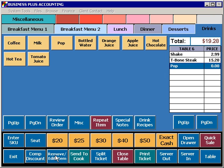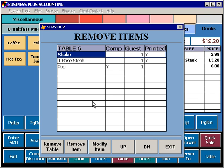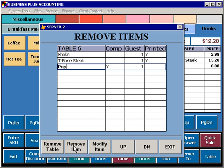You have the option to remove or edit items from an order. If you have placed an item on an order that needs to be removed, you can select the Remove Edit button, select the item that needs to be removed, and then press Remove Item. If the item has been sent to the Cook's Ticket and your software is configured to require security, you will be prompted for a Manager Password. You can also remove the entire table by selecting Remove Table, which will also prompt for a Manager Password in most configurations.